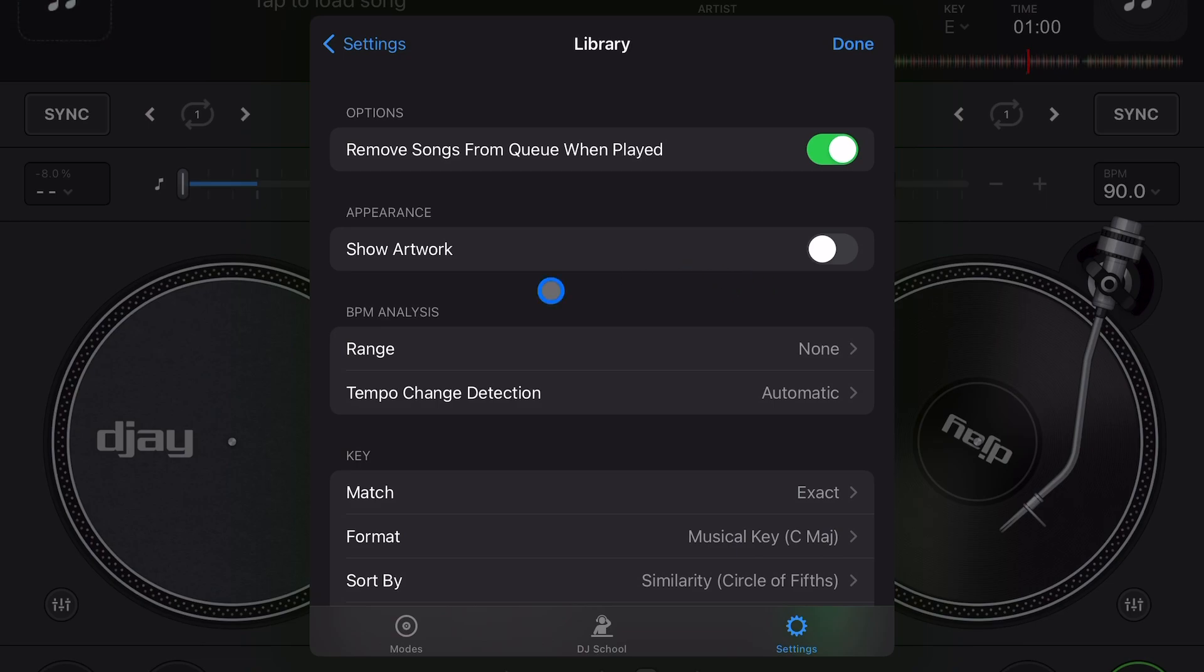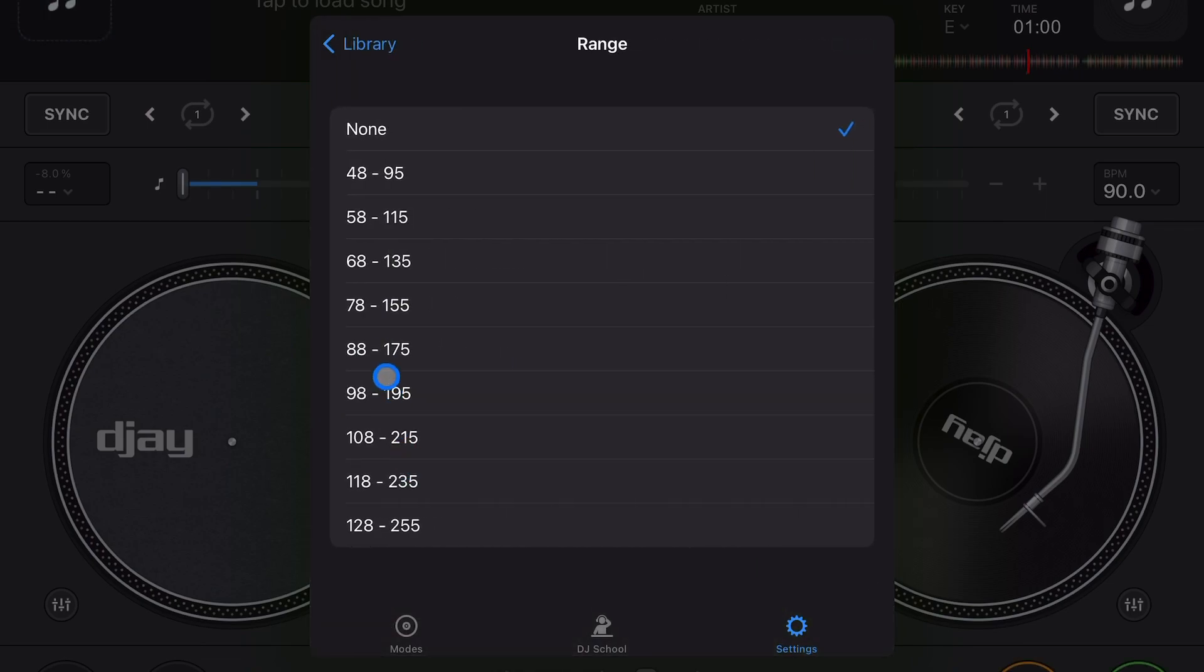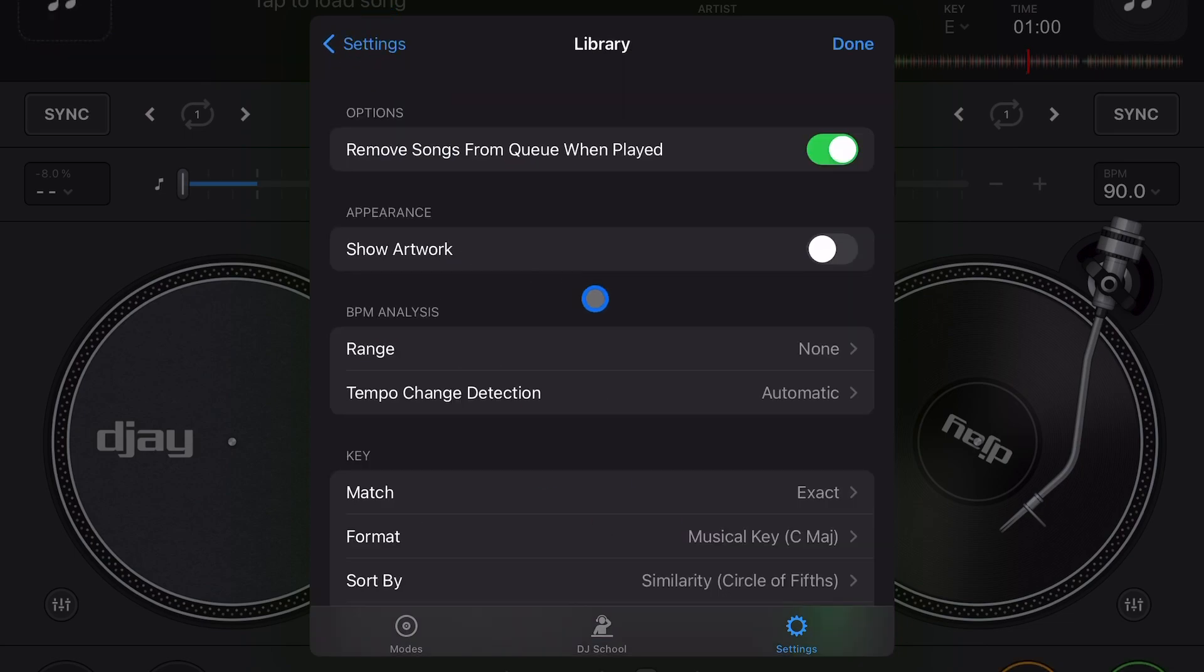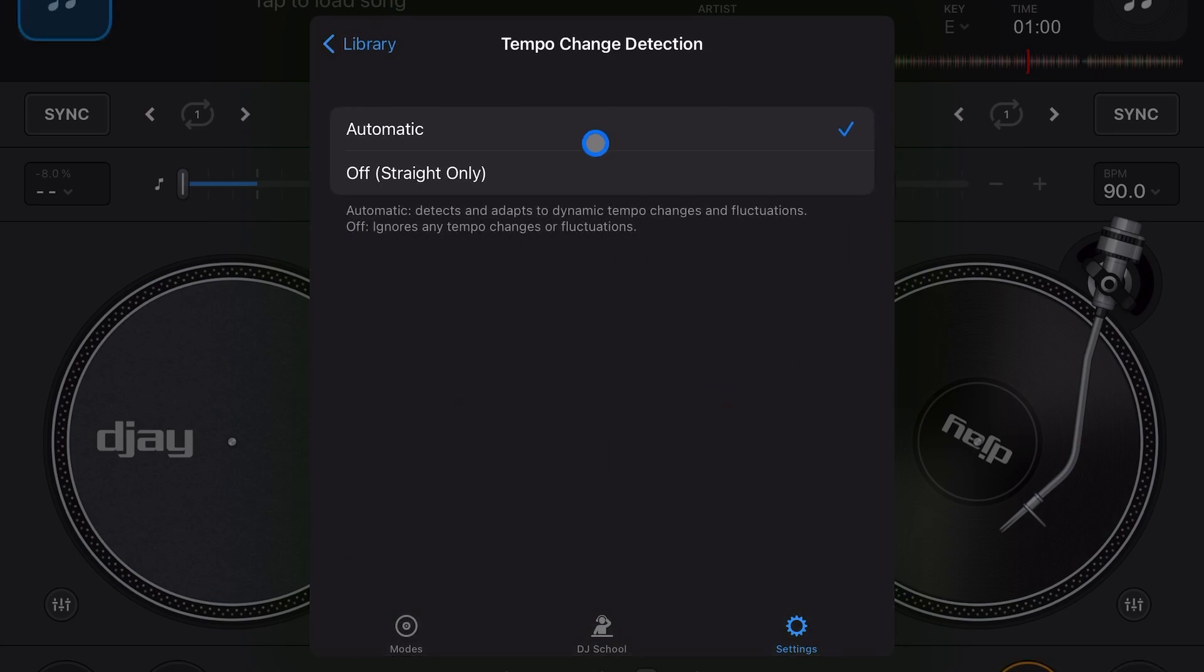Appearance - show artwork. I leave that off, but you could have the artwork show. BPM analysis - this is how the software is going to determine what BPM the song is when you load it up. I keep it on none, but you could fine tune it a little bit more if you're only playing songs in BPM of these ranges.